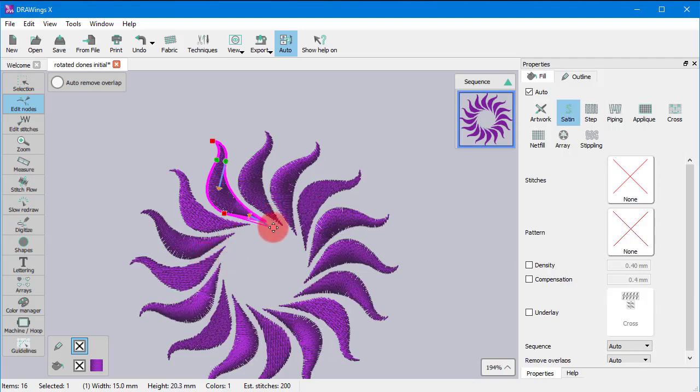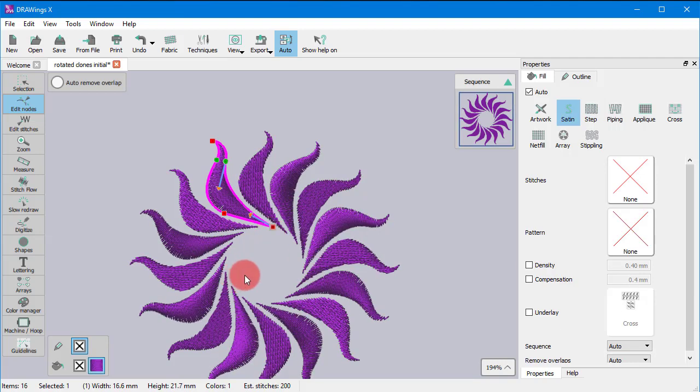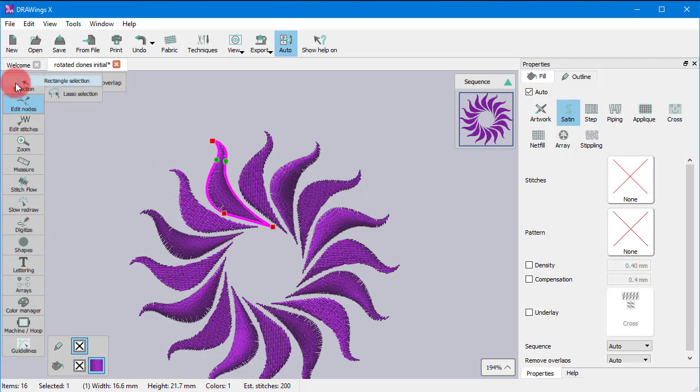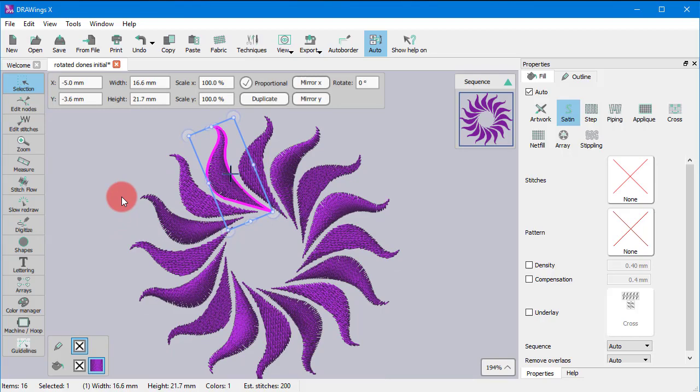This minimizes your work as you can alter multiple objects at the same time without having to repeat the same procedure again and again.